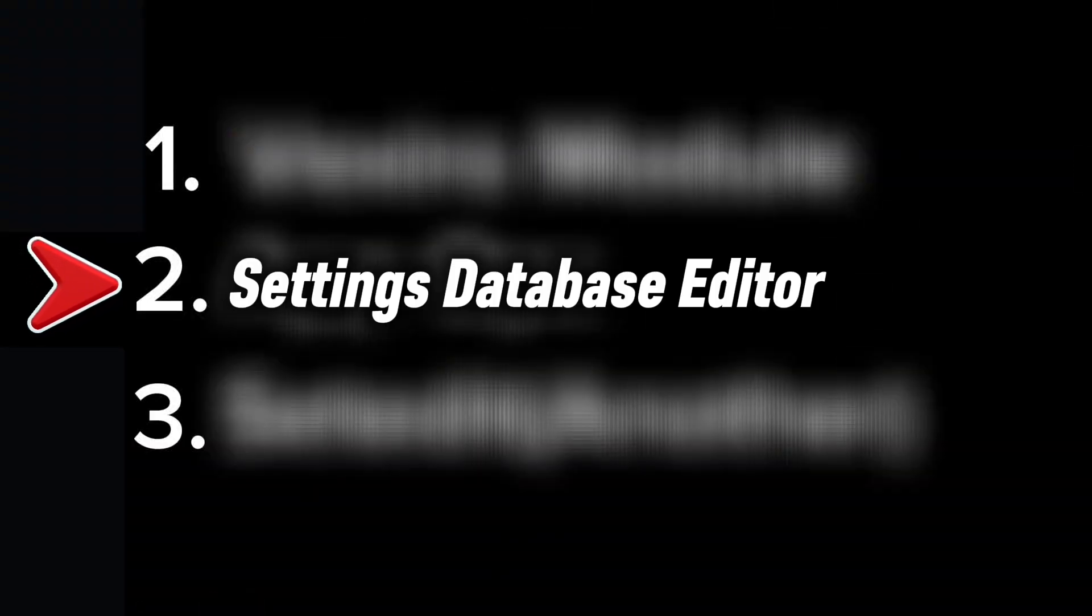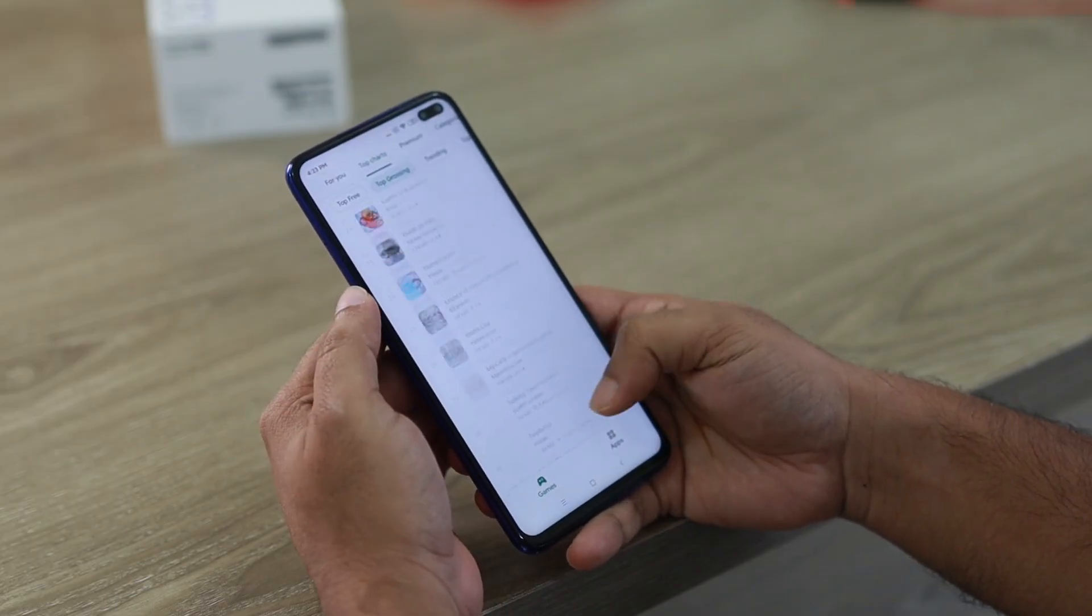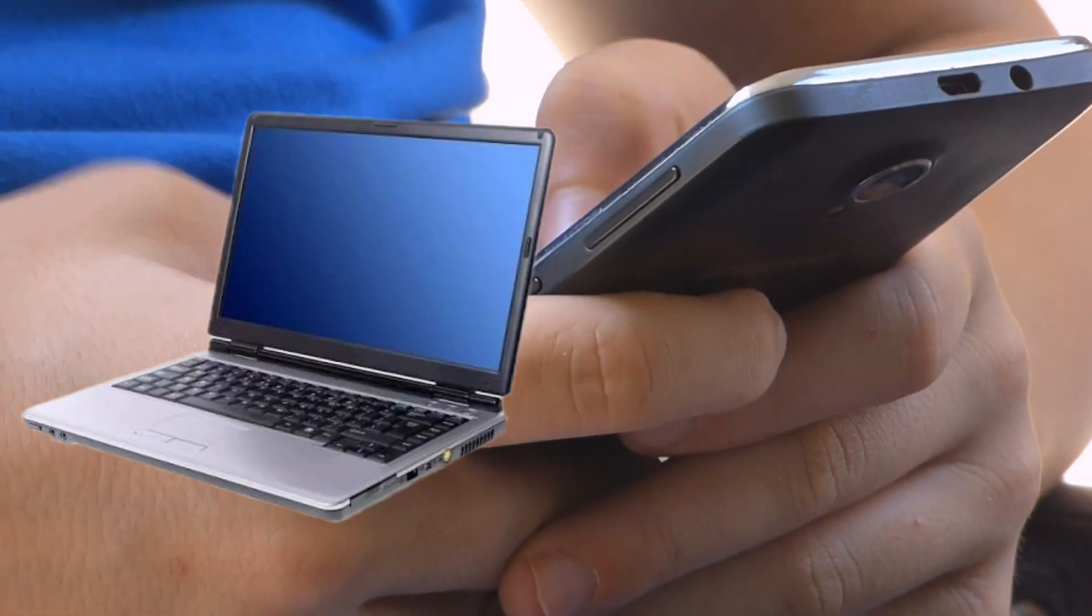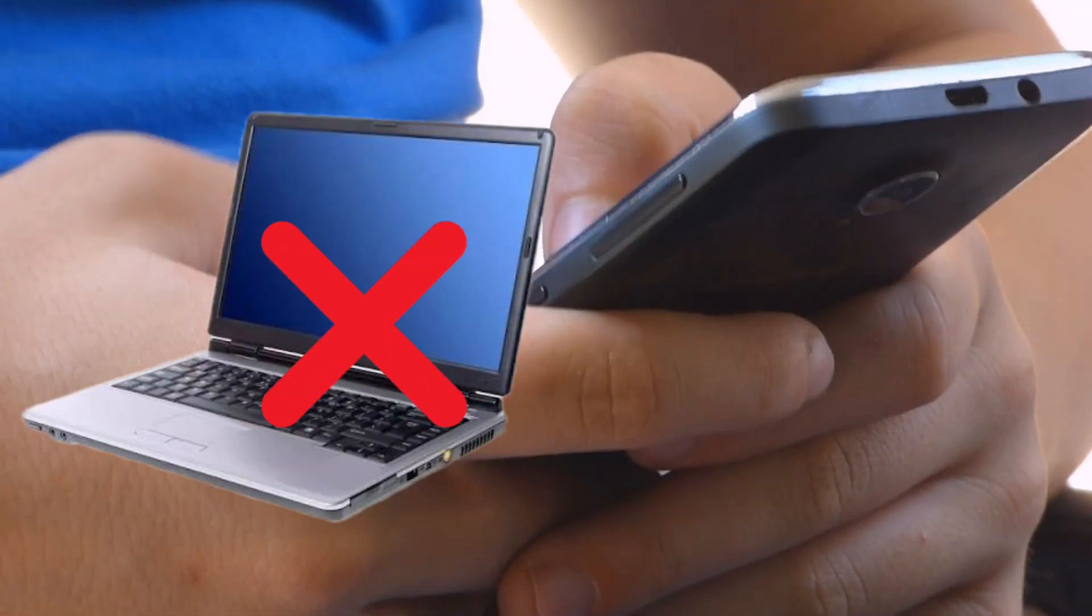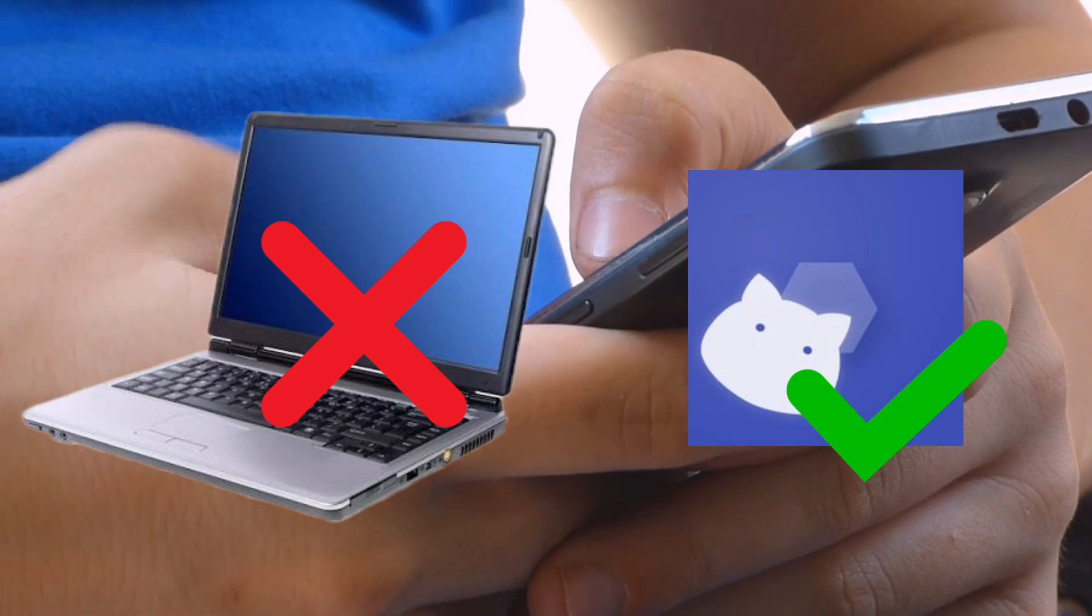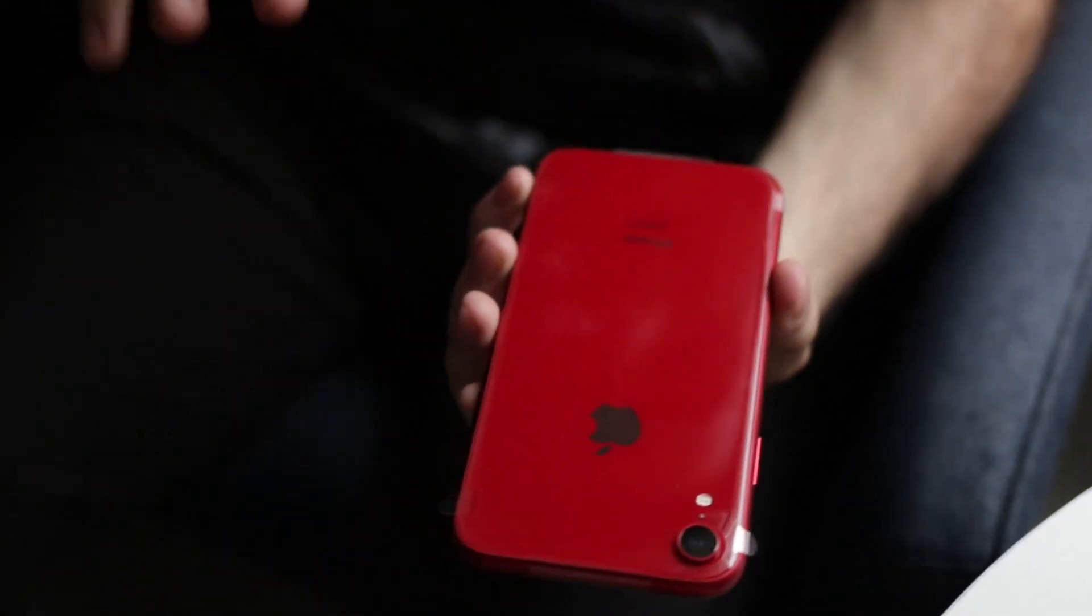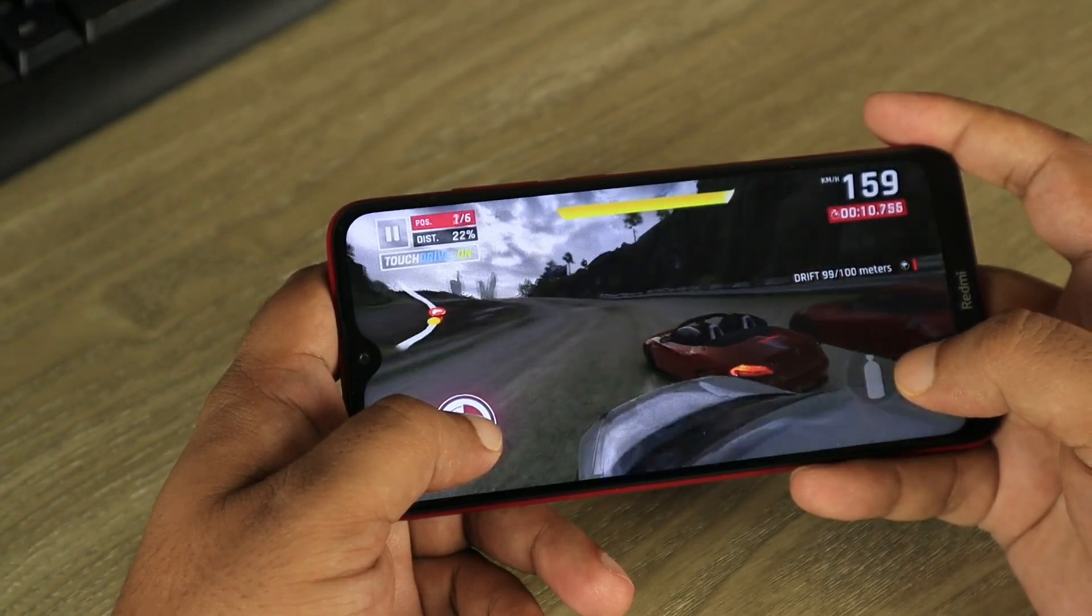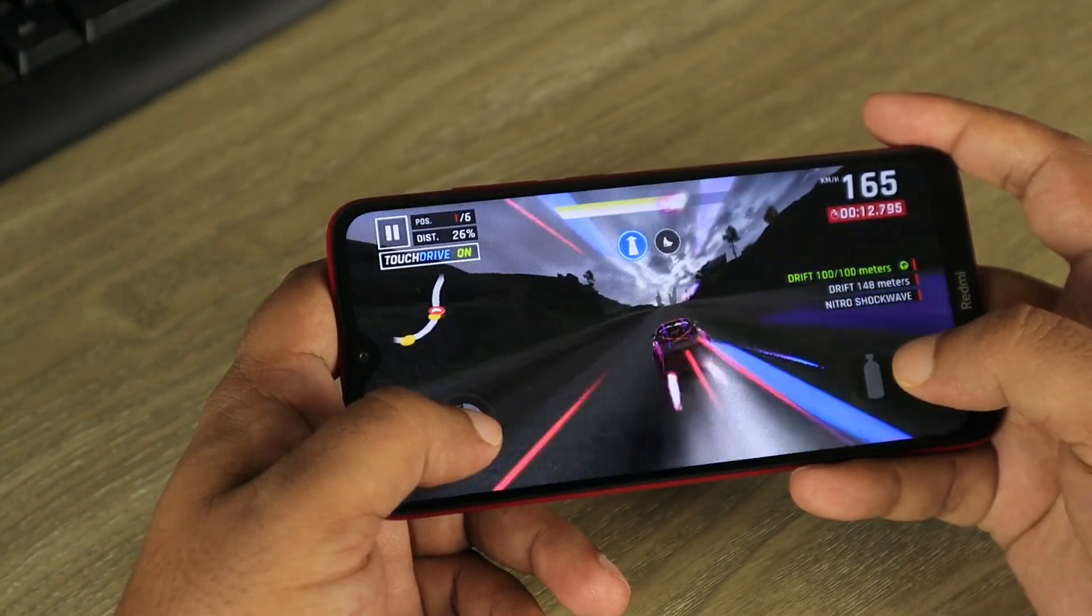After first trick comes the second trick: Settings database editor. This app is like ADB edit but unlike ADB edit, it does not require a PC to unlock global table. This app is Shizuku supported so we can grant Shizuku permissions to unlock the global table. And using global table we can boost the performance of our device and set the FPS to 120 FPS.